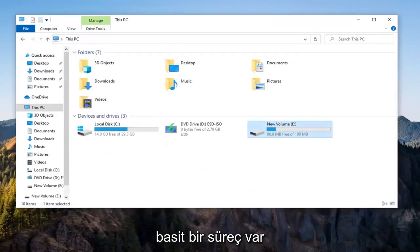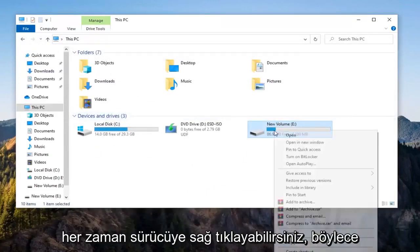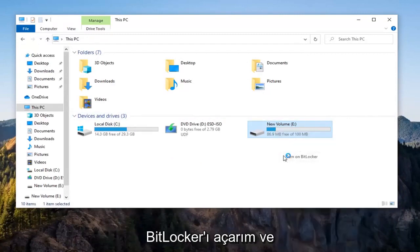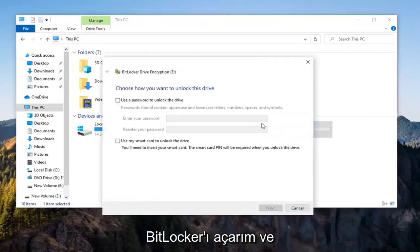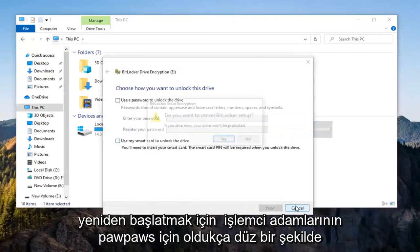So pretty straightforward process there. If you ever wanted to resume it, you could always just right-click on the drive, select Manage BitLocker, and then go through the whole process again to reinitiate it.